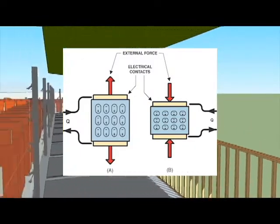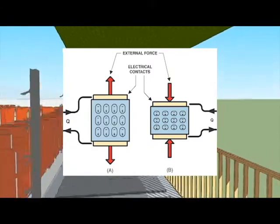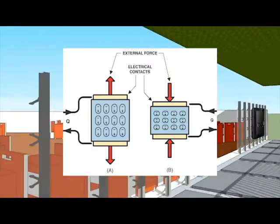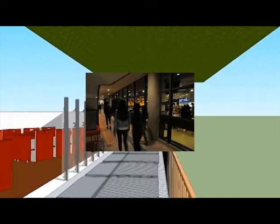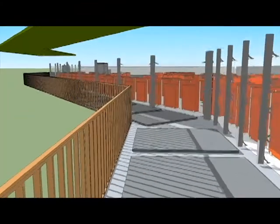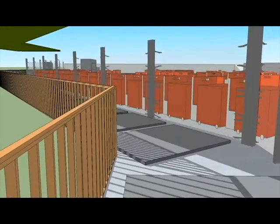The sustainable floor modules flex slightly when stepped on, which creates a movement that can be transformed into electric power by a small internal generator.